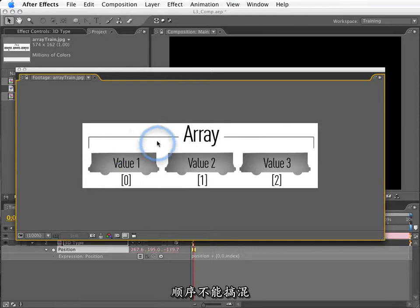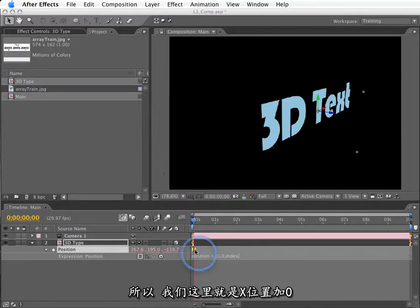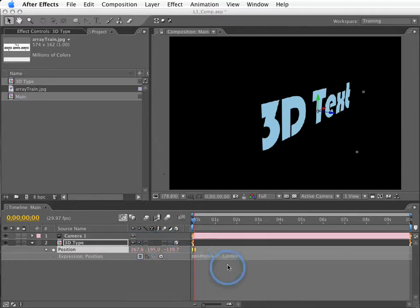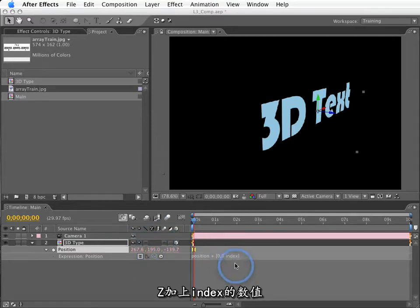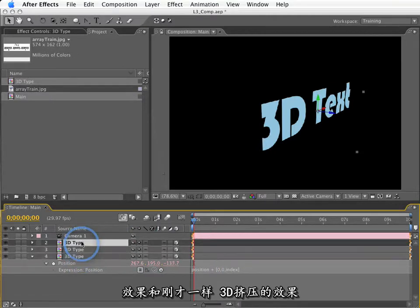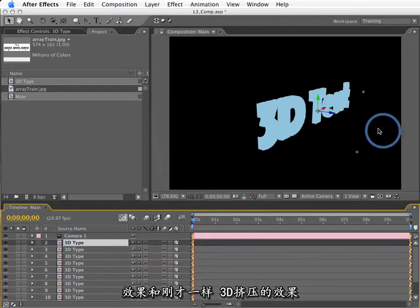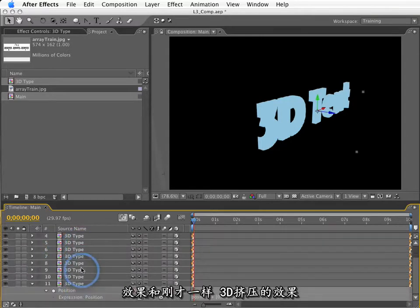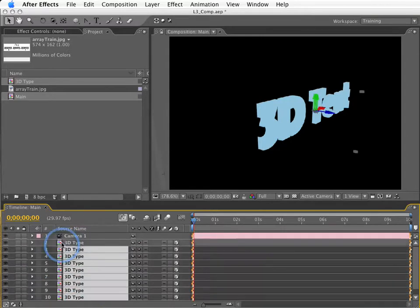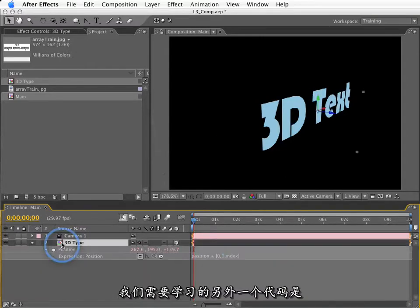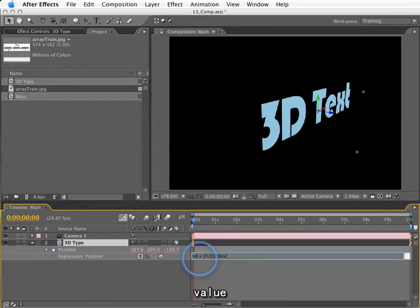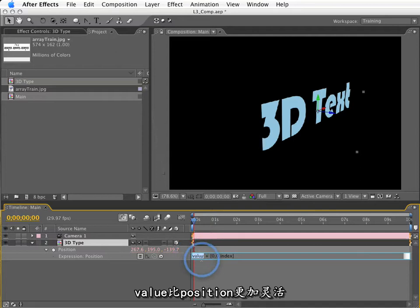So, what we're doing here is having X get added to 0, Y is getting added to 0, and Z is getting added to the index value. So, this basically has the same effect as before. Again, we get that same kind of 3D extrusion. One more term we can learn here is the term value.